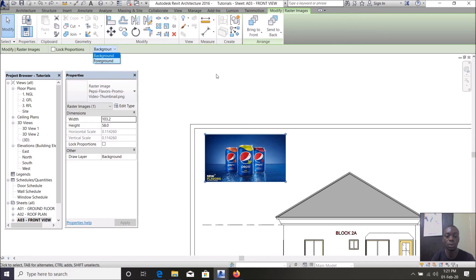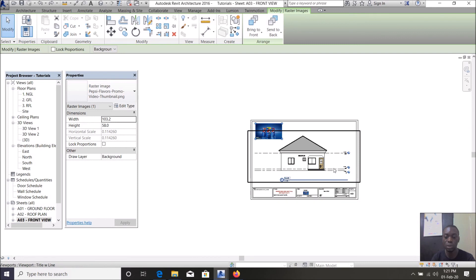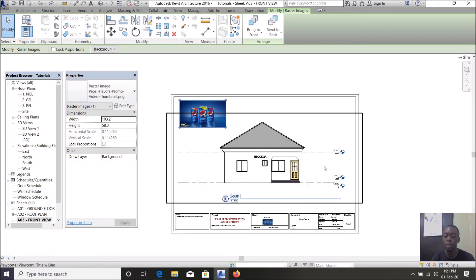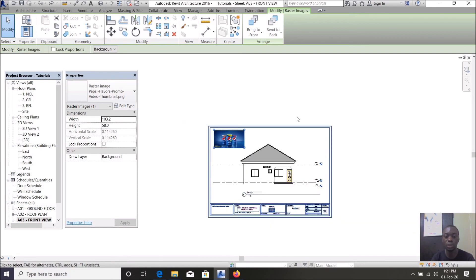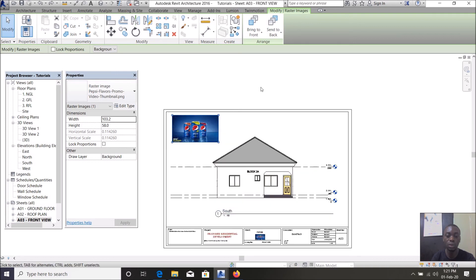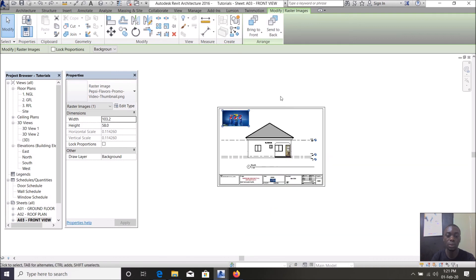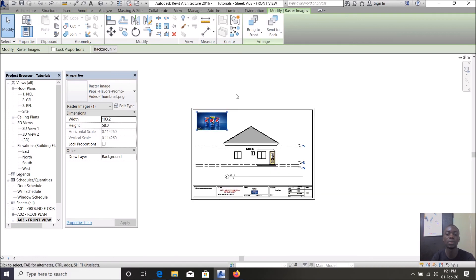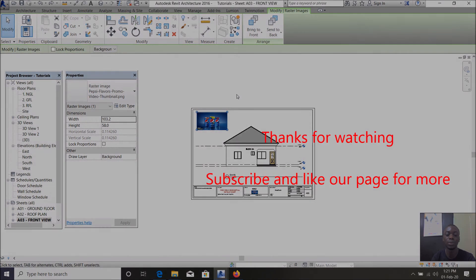As you can see, simple ways of editing your sheets to whatever you want. Thank you for watching this video, please like and subscribe our page for more YouTube channels. Thank you.